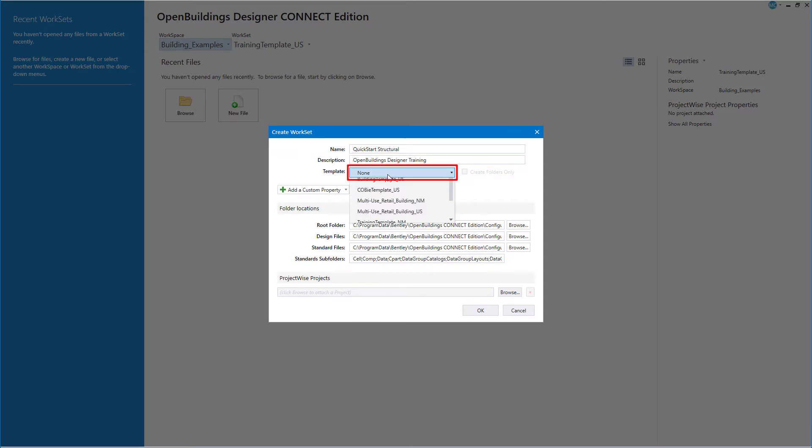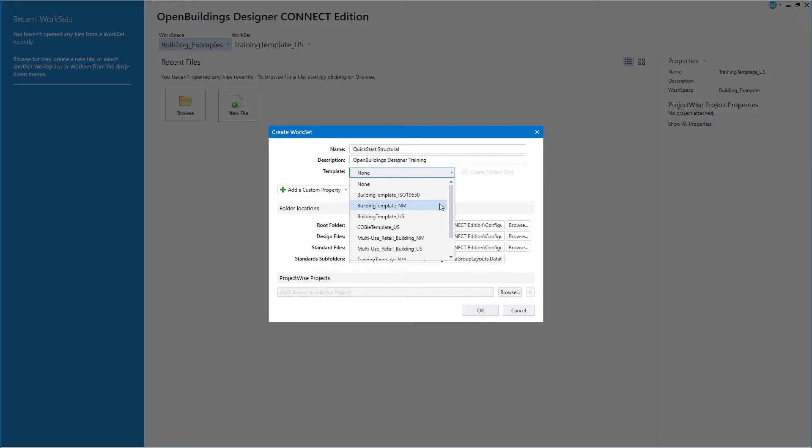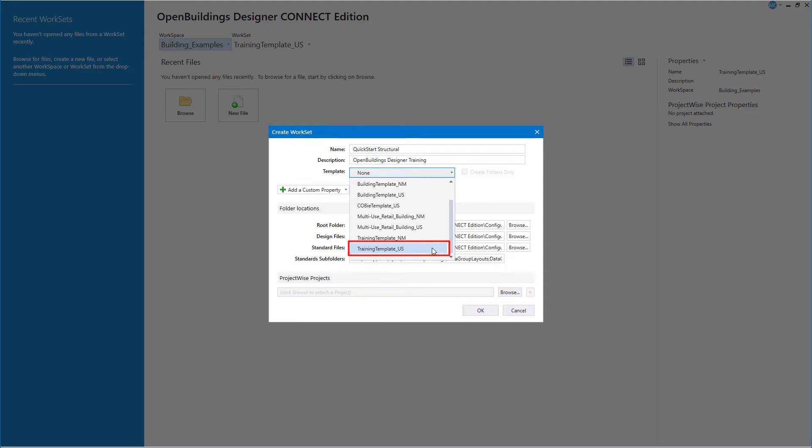And then I should select a template for the work set. Note that each regional dataset includes a work set template for your projects. But we're going to use one of the training templates. I am selecting the training template US, which means I will work in US units. If you prefer to work in metric units, then select the training template NM.